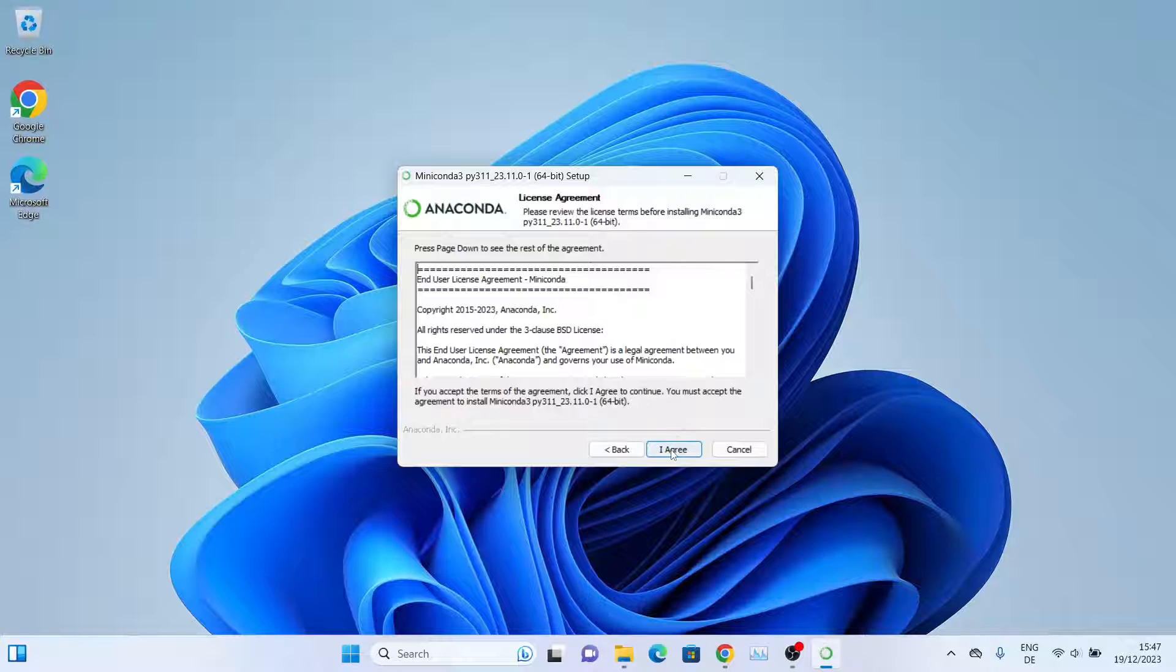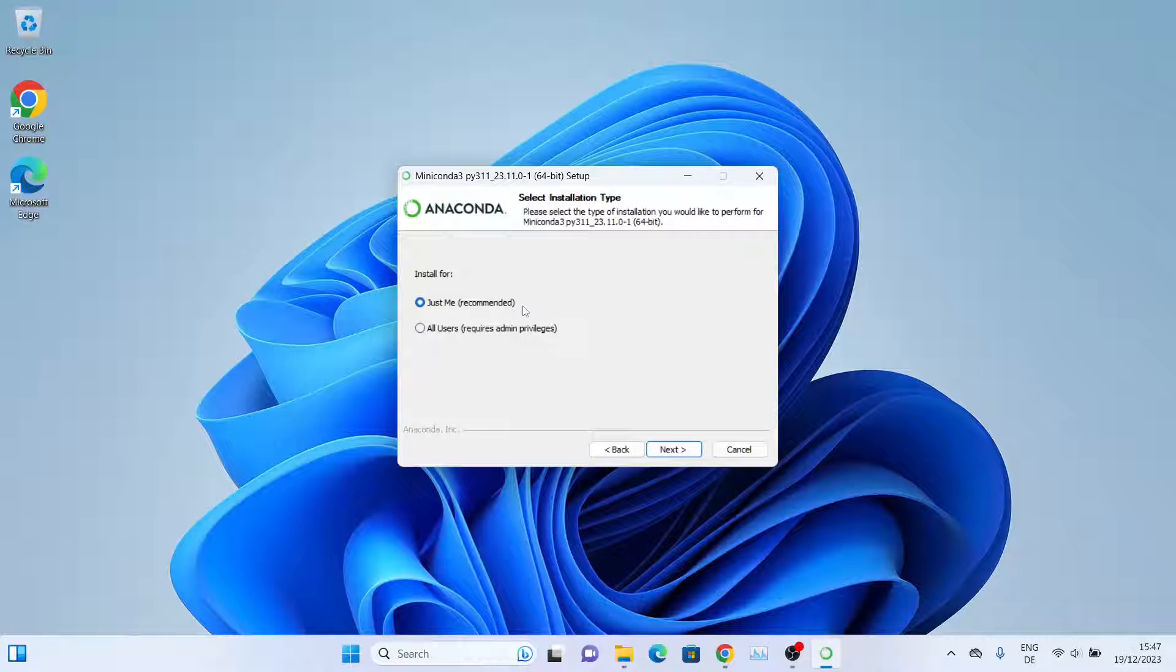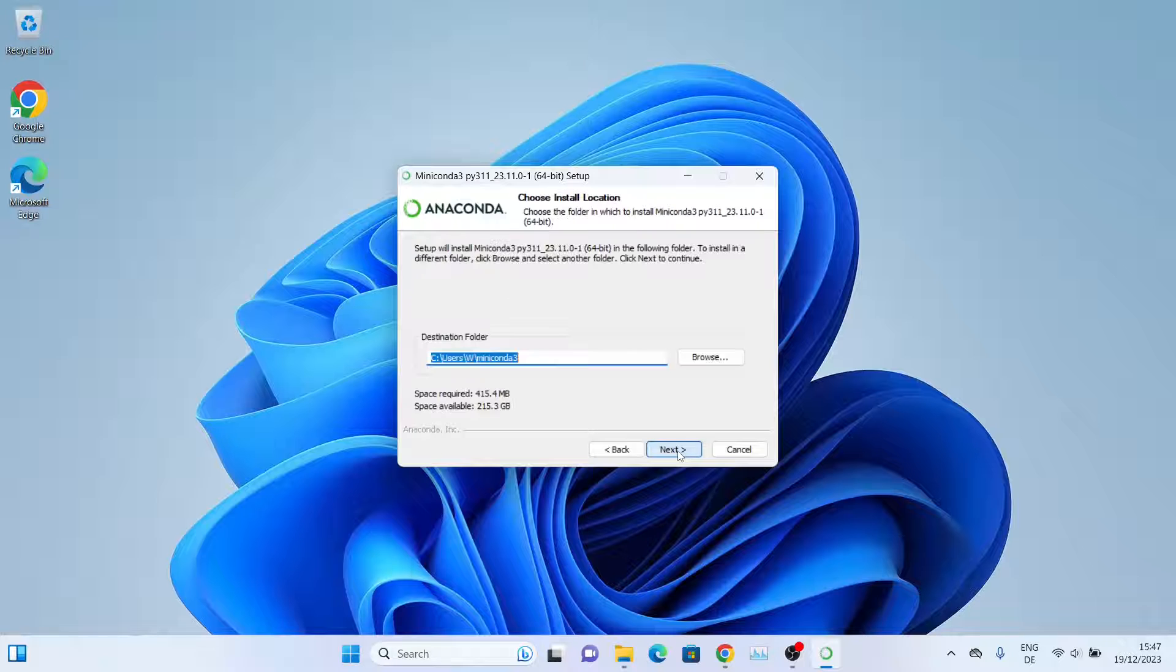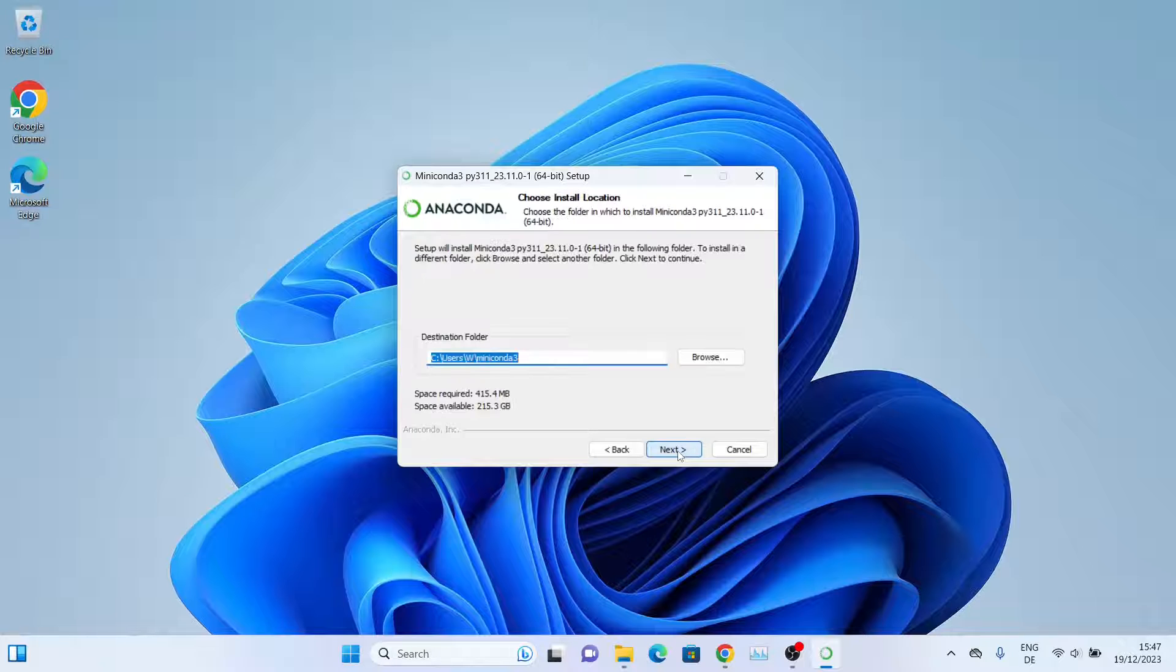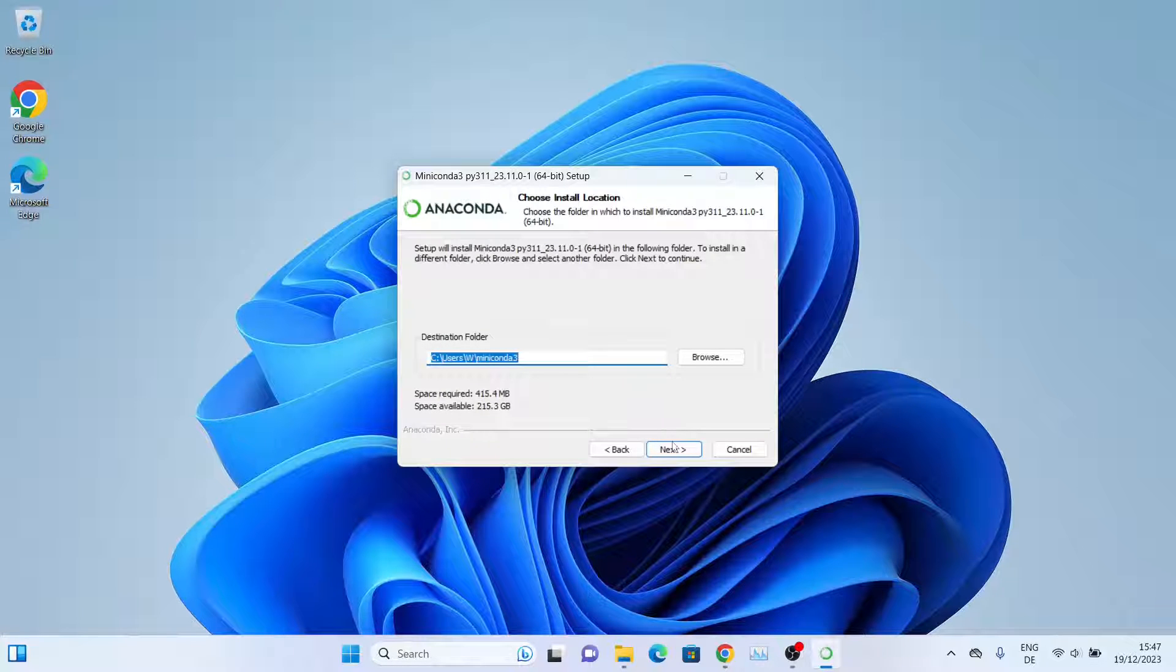Agree to the license, and then you can install it for your user or for all users. We'll be installing it for just me, so click on Next.